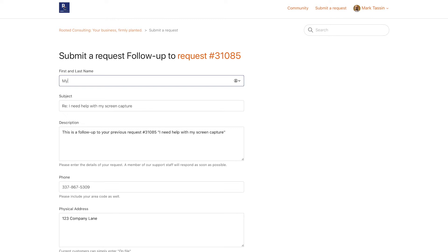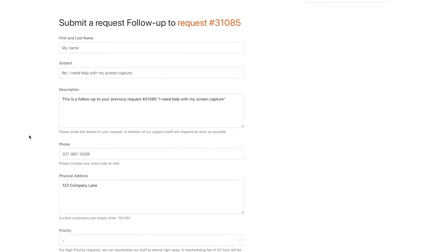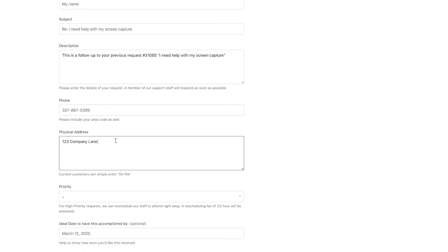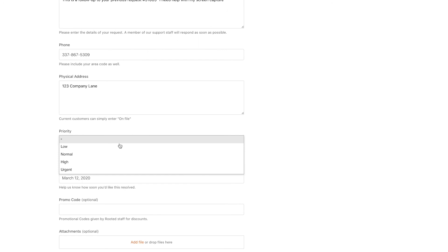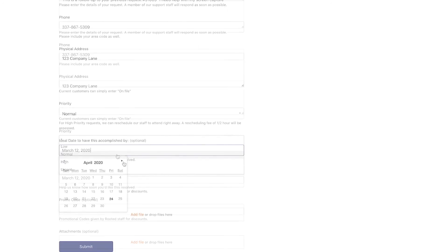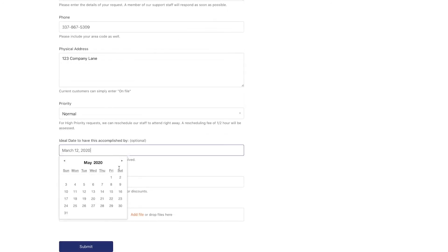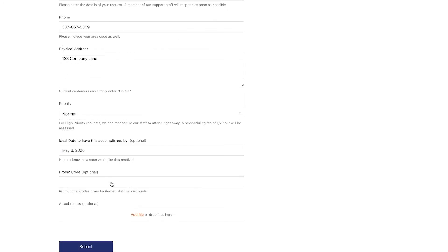Fill out the form with your name, subject, description of the issue, best contact number, address, priority of support, and date which you would like to have this solved.